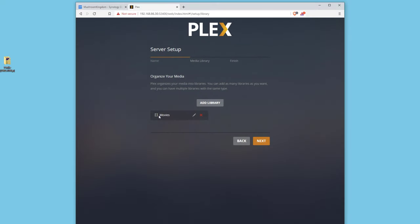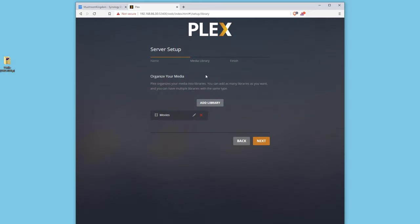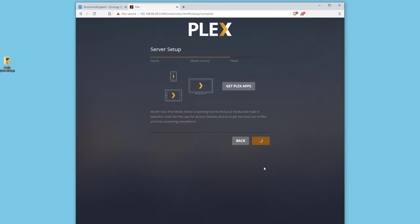So now it's going to search for these movies. If you want to add a TV show, music, and so on, you can go ahead and do that as well. Of course, just create folders underneath that media folder. We're going to click next and give this a second to load.